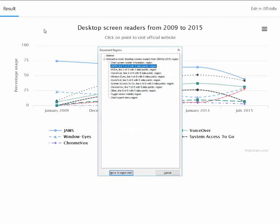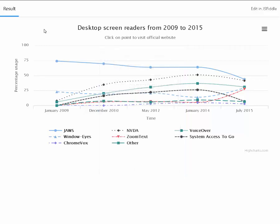Document regions dialogue, regions tree view. JAWS, line 1 of 8 with 5 data points region. Level 1. NVDA, line 2 of 8 with 5 data points region.